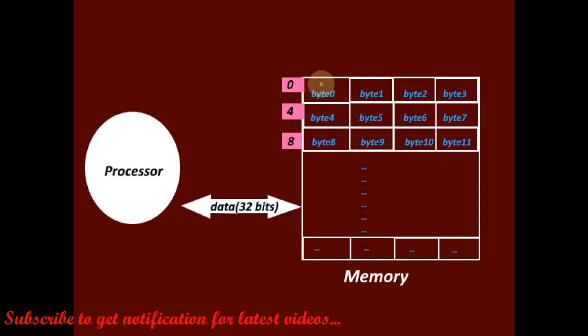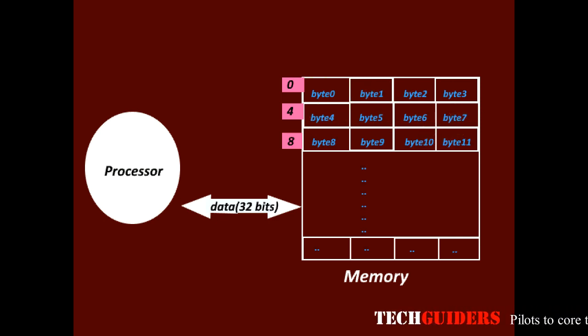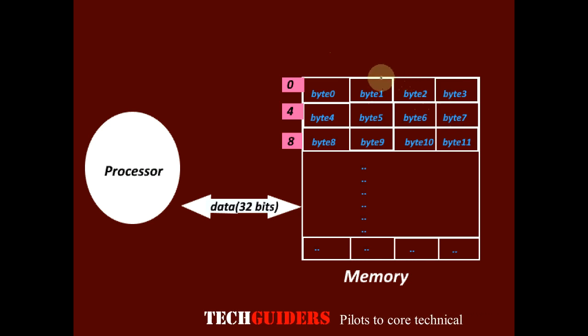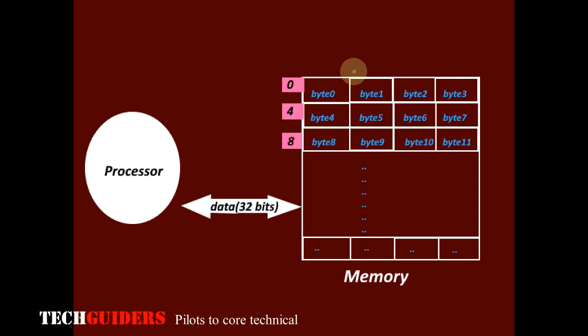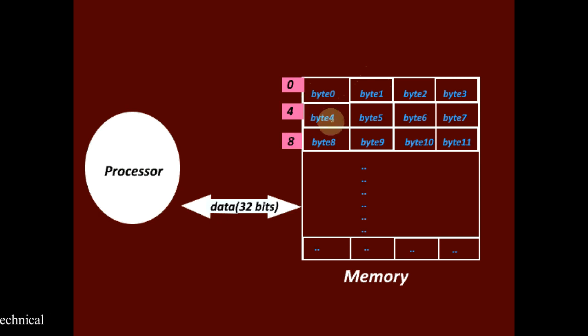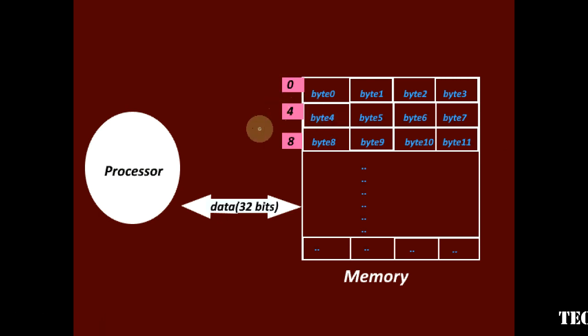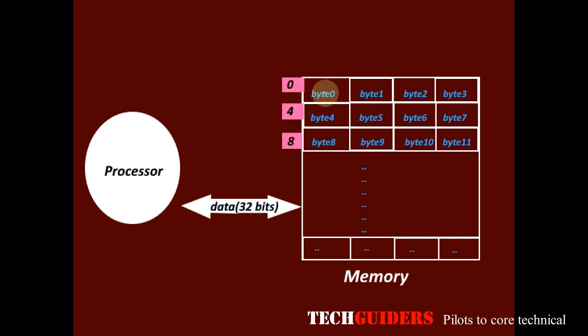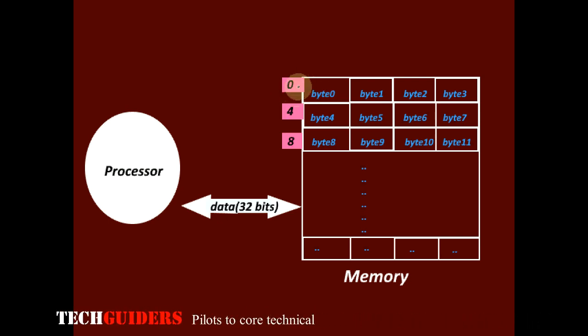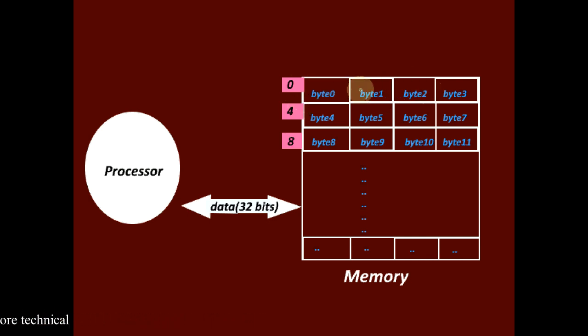Thus, each addressable unit is set to have a word. Here, each word is of 4 bytes. The address of each word is actually the address of its first byte. So in word addressing, if we refer to any particular word, suppose to read data from that address, it will read 4 bytes starting from the starting address.